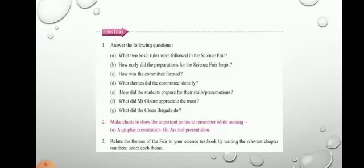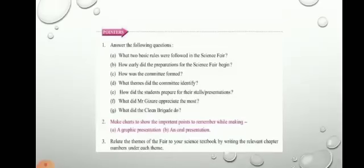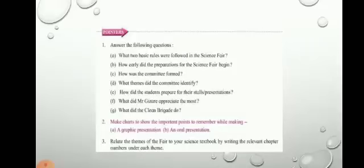Now I will give you some new word meanings that you have to repeat neatly in your copy. After that, you have to write the answers for the given pointers. Open your textbook to page number 18. First, let us discuss the answers, and then I will send you the PDF. Some answers we will discuss, and others you have to find on your own using Google.